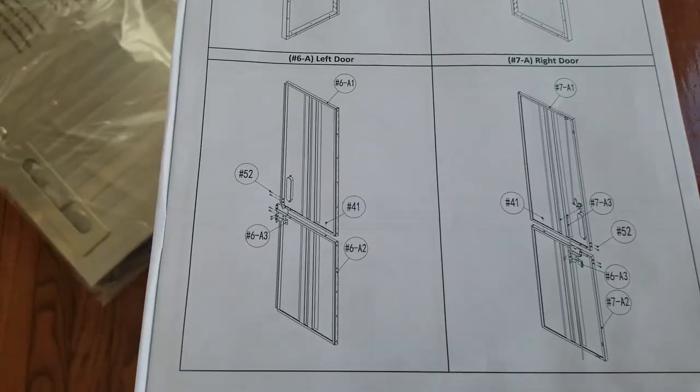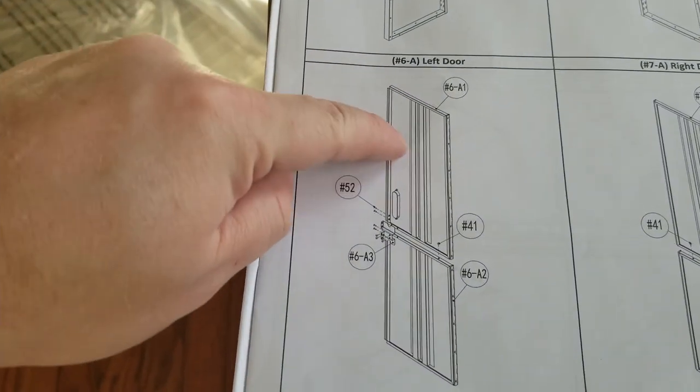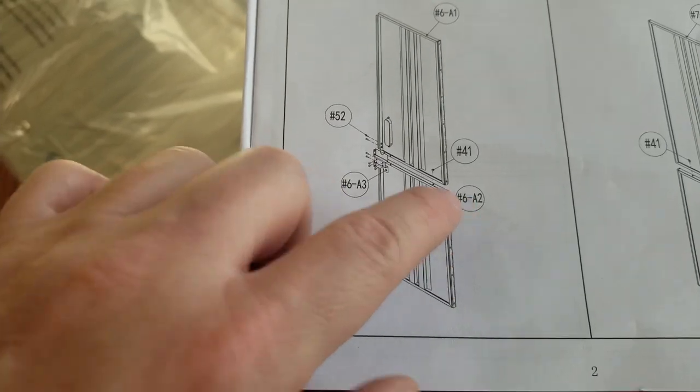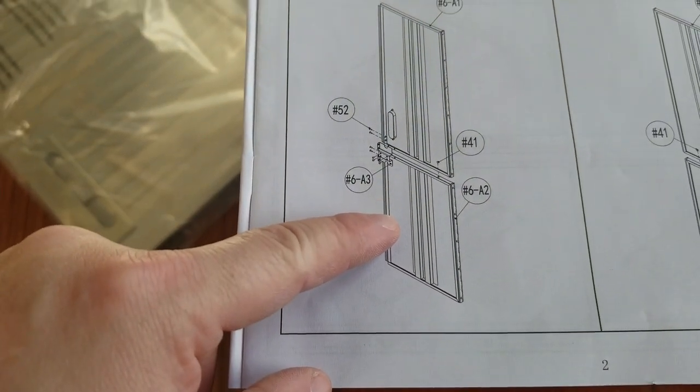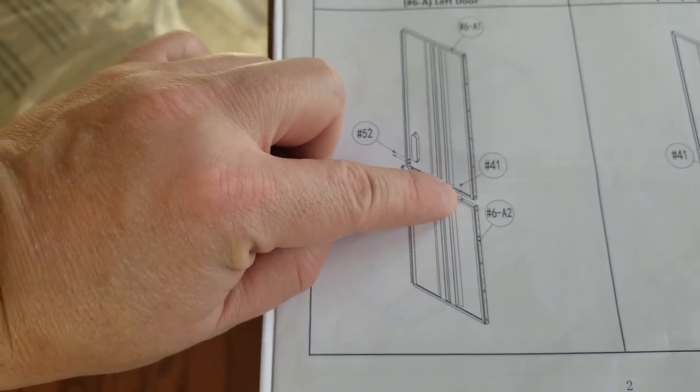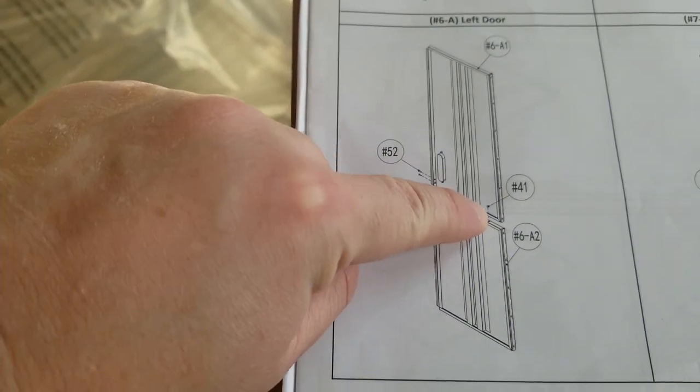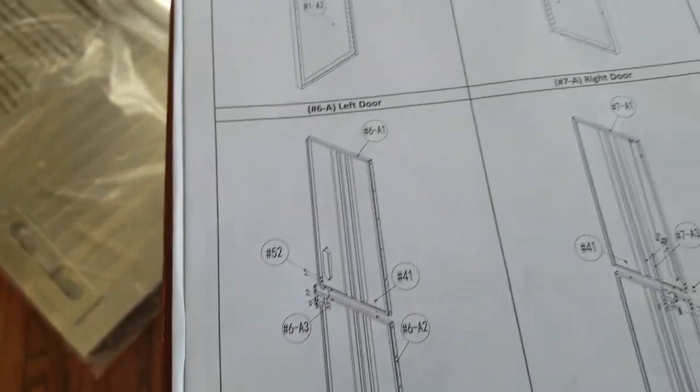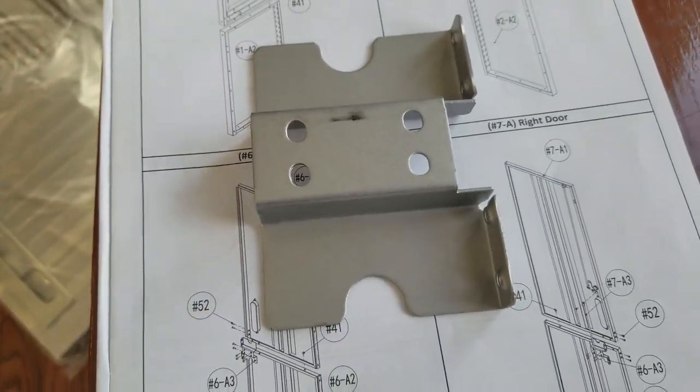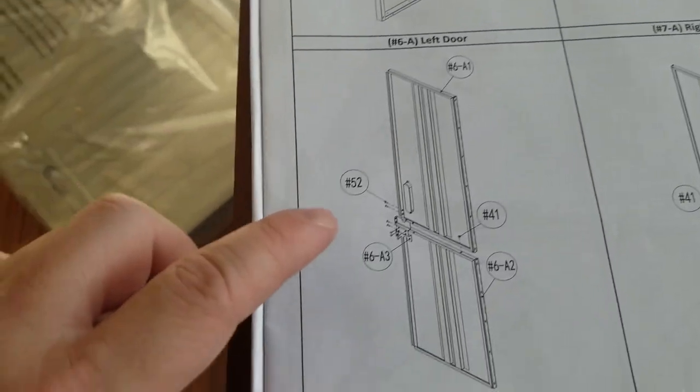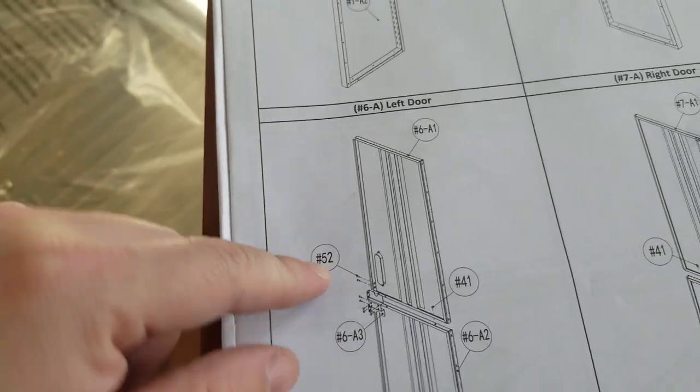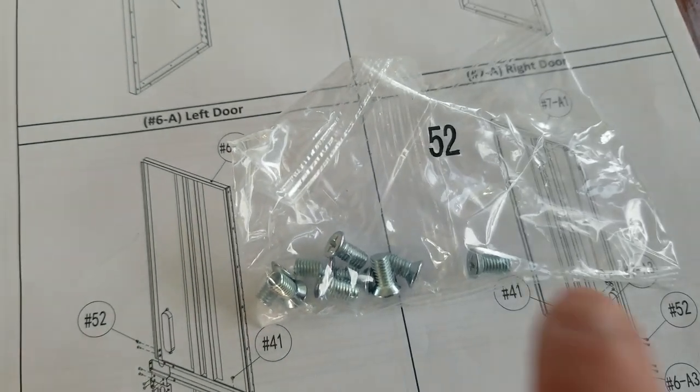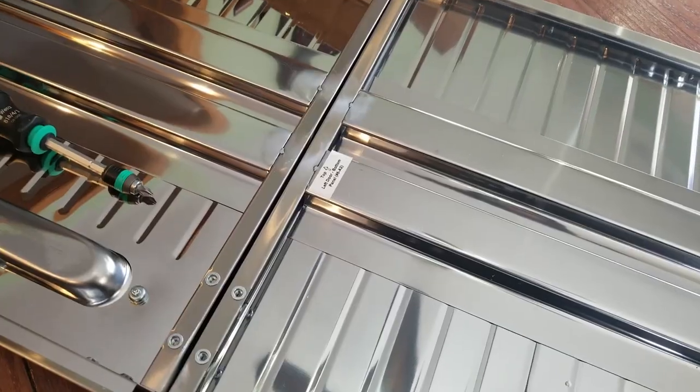Next up, we're going to assemble the doors. You need number 6A1, which is the top door panel, and 6A2 is the bottom door panel. Number 41 bolt goes here. Number 6A3 is this bracket right here, and that gets attached with number 52, which are these small bolts.